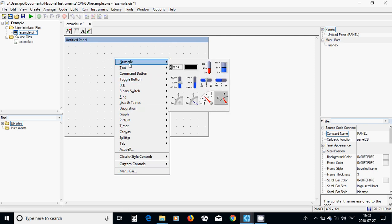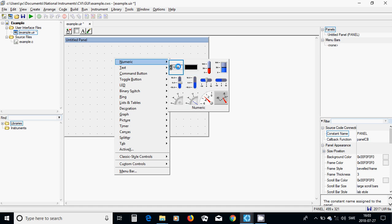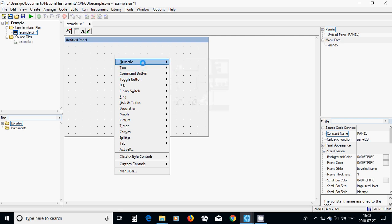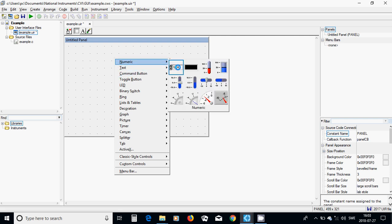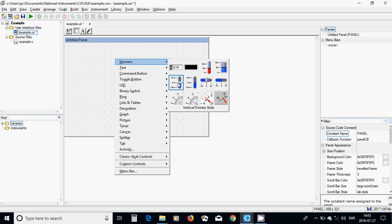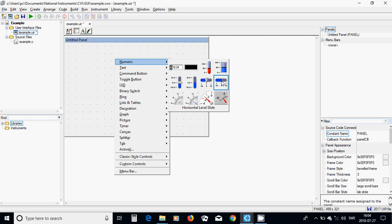The numerical components, it is a numerical control that you can select a scroll and select any number. You have a thermometer that you can change manually. You have a tank that you can change the volume. And you have a slider, a vertical slider or a horizontal slider.